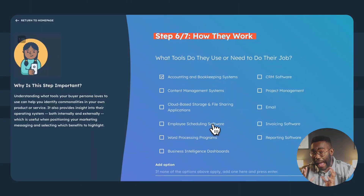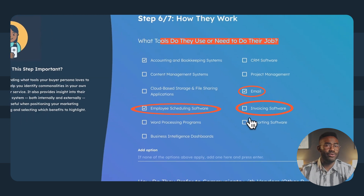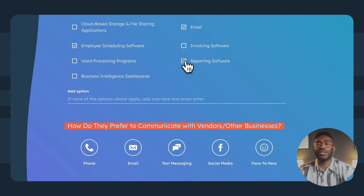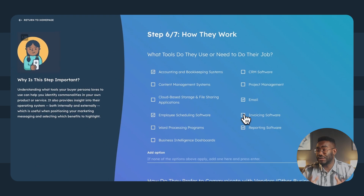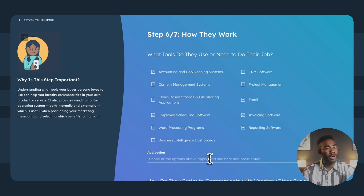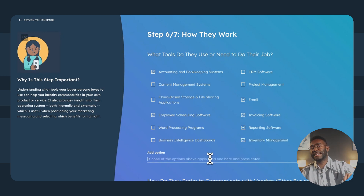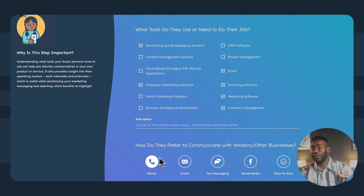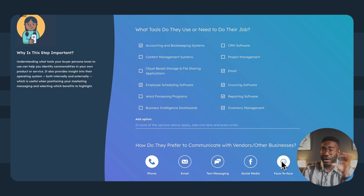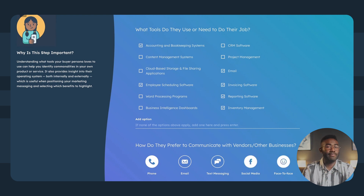As we look at how they work — what tools do they use, how do they like to communicate — understanding this can help you find similarities in your own product or service. It gives insights into their daily operations, which is useful when choosing which benefits to highlight in your marketing messaging.